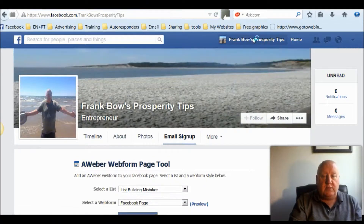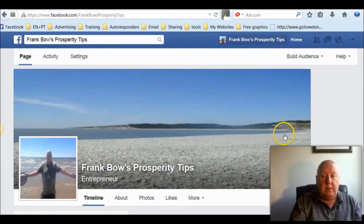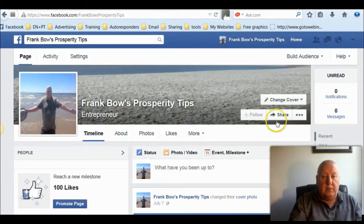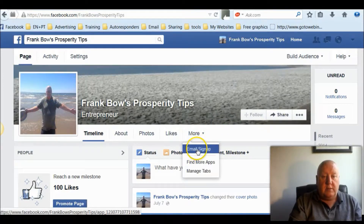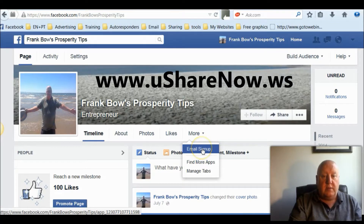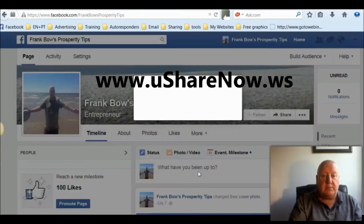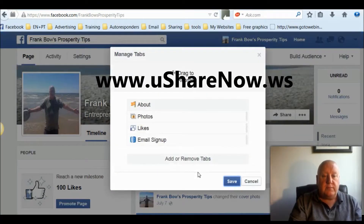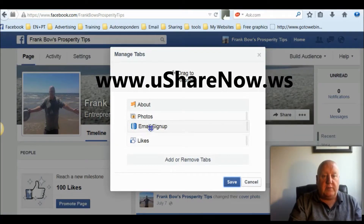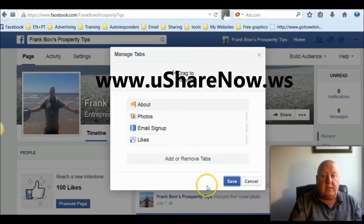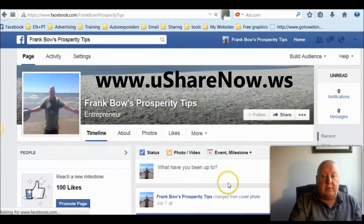So we'll go back to the page now. I'll show you how you can change this to the name. We'll manage it and put it up here somewhere. So we'll put manage tabs and just move that up. Set it to likes and save.